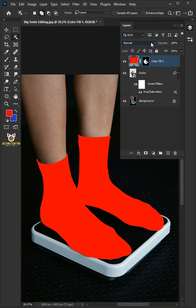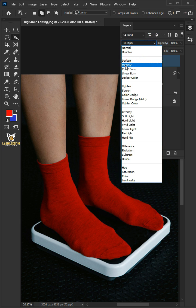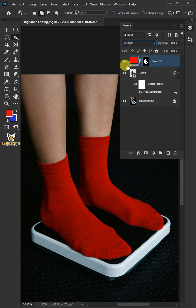Change the blending mode of this layer from normal to multiply. We'll name it Socks Color.